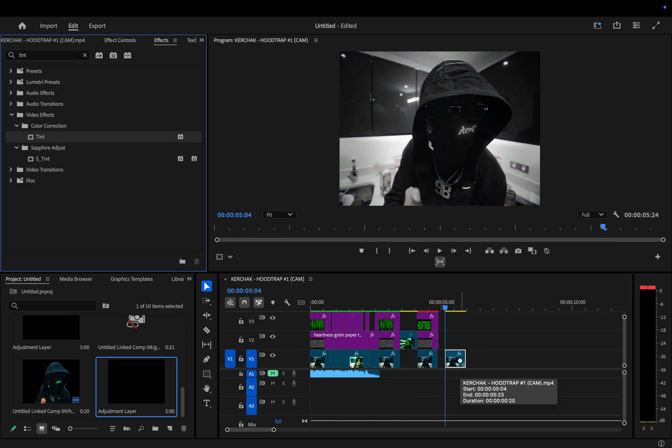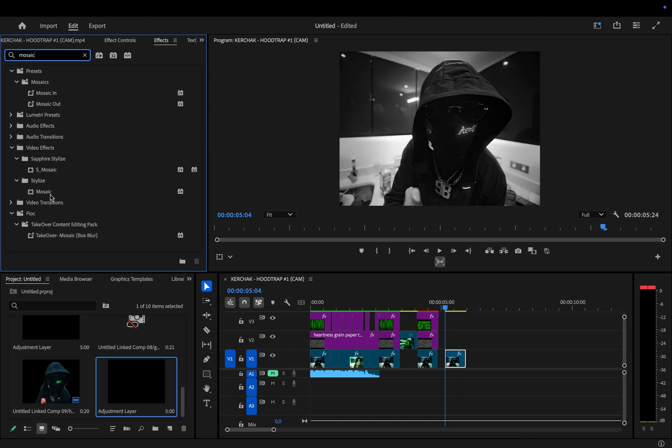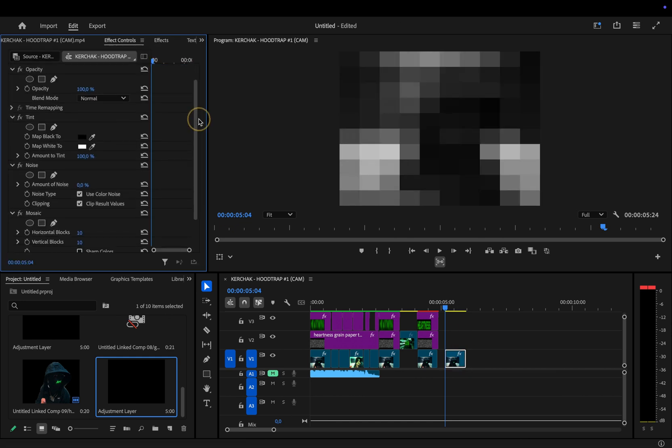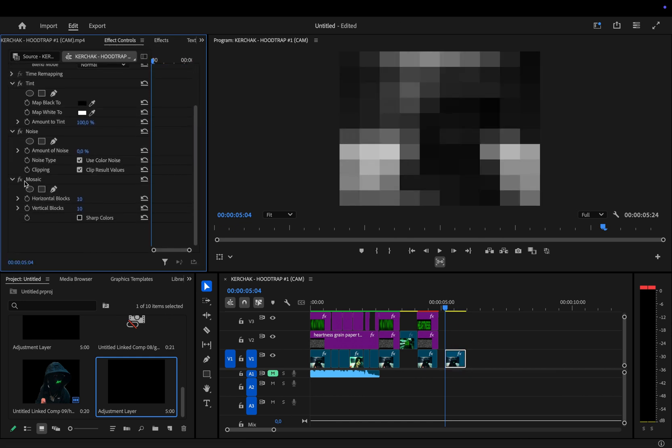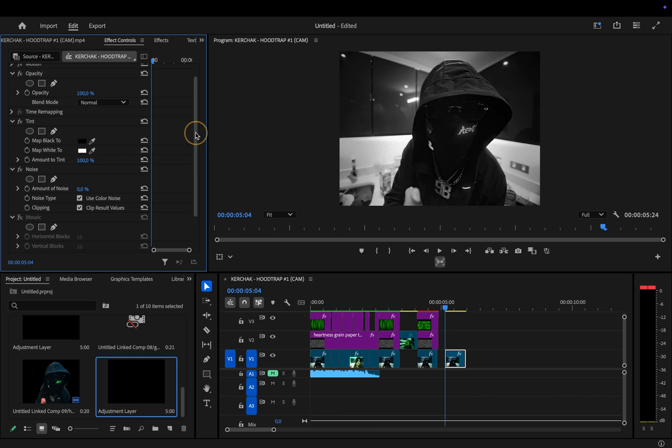First, go to effects and add tint, noise, and finally mosaic to the clip. For now, disable the mosaic effect so we can see exactly what we're working with. Now, follow my settings.